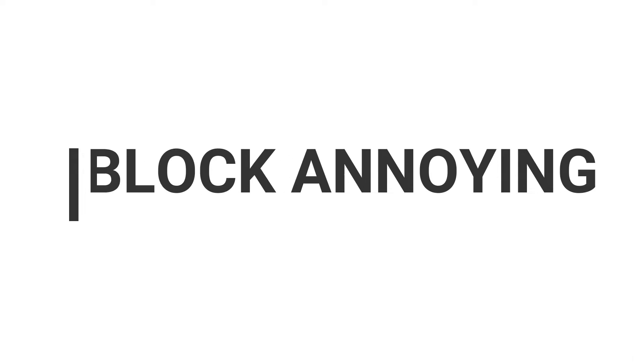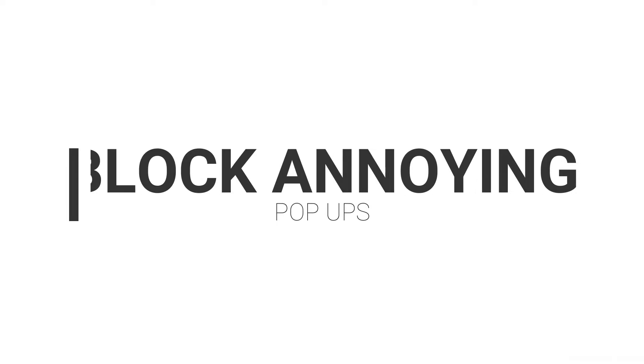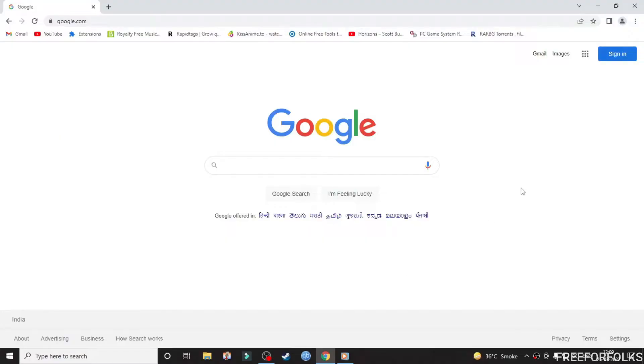There are some websites that when you visit them for information or content, and you try to click for downloading or checking something, a sudden pop-up appears from nowhere. Sometimes they keep popping up multiple times. So how to block it? Let me show you.